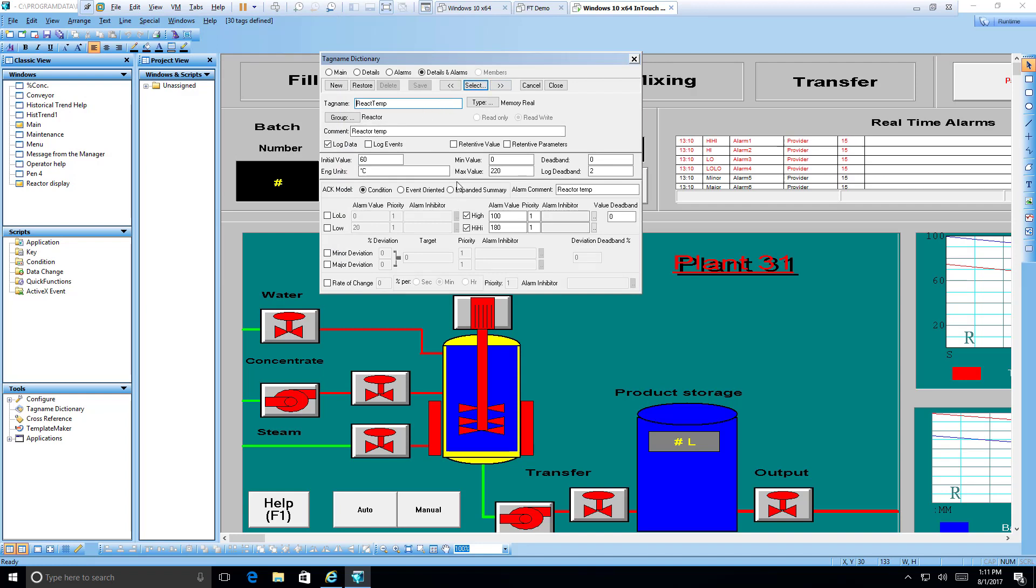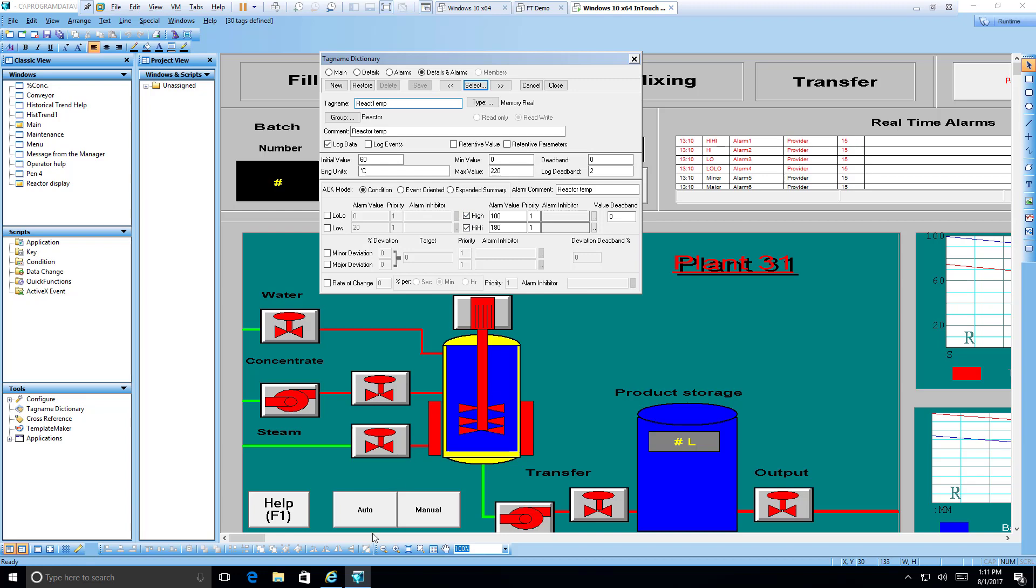Here we go. Reactor level, reactor temp. That's the one right here. So we selected that. We can now see it. And now we see a few things about it. It has an initial value of 60. It has a maximum value. And here we go. What we're looking for right here is the alarms associated with it. InTouch allows you to specify level alarms of low, low, low, high, and high, high. It also allows you to specify deviation of alarms of minor and major deviations. And also rate of change alarms. So we'll keep in mind that for this certain tag, reactor temp, we have a high and a high, high alarm. And nothing else to worry about.